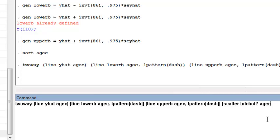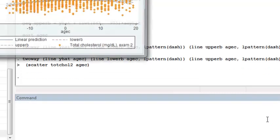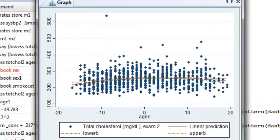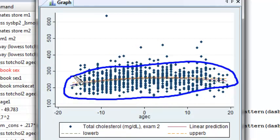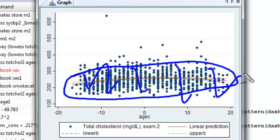I could also just make a new graph within the two-way graphs menu. The line is a little bit hard to see here, but you can see that relative to the total variability in age, you're getting a relatively tight prediction.